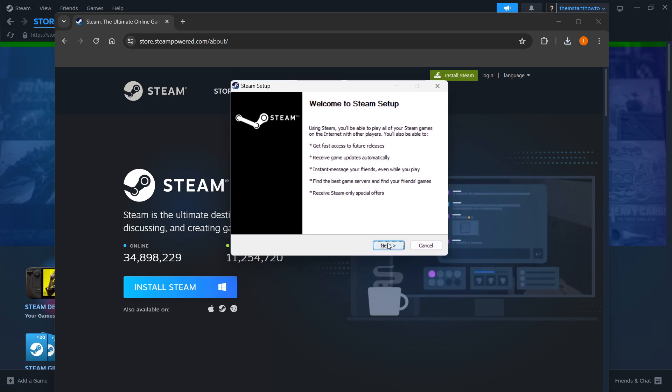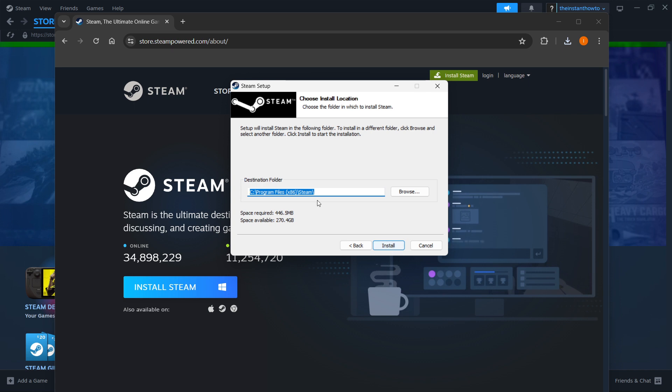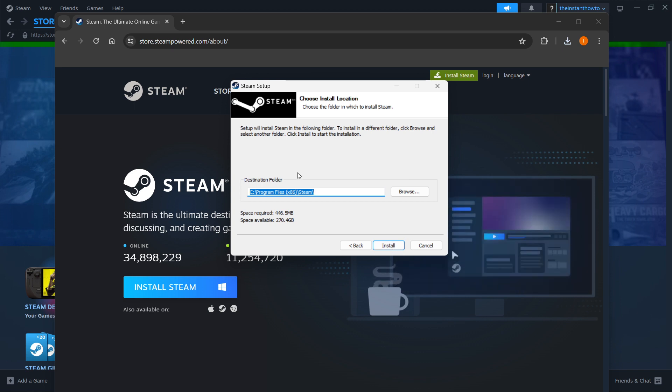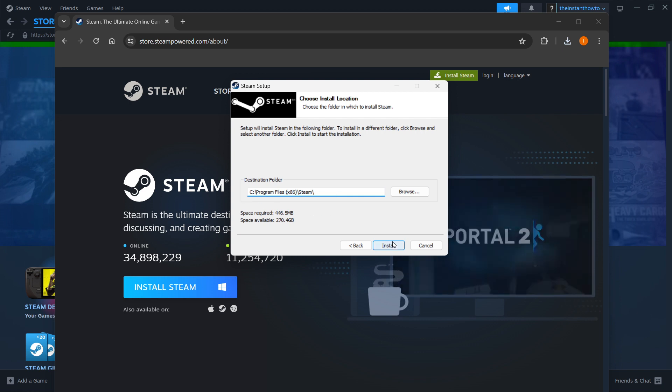In here you want to click next, select your language, click next, and then you want to select the destination folder for the installation of Steam. So you can leave this as it is or change it, it doesn't really matter, and then you want to press install.